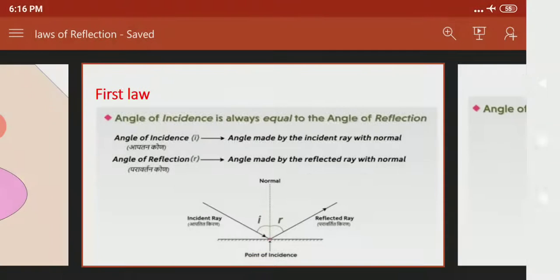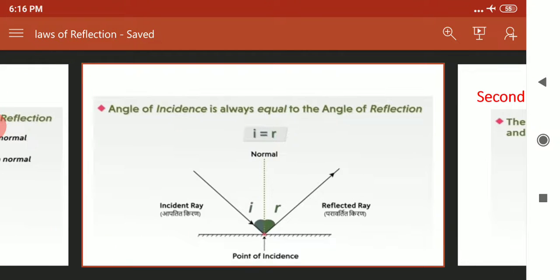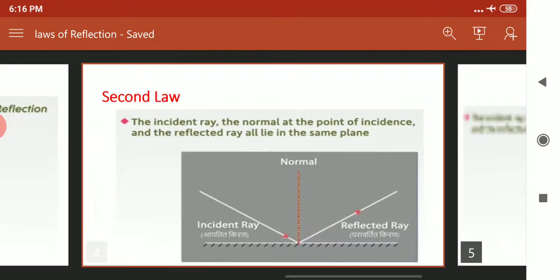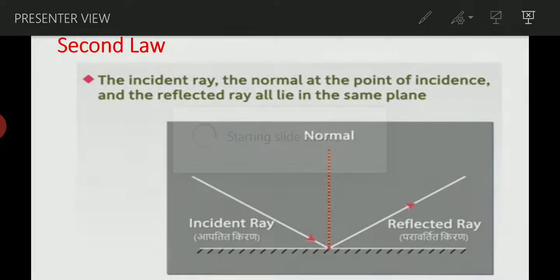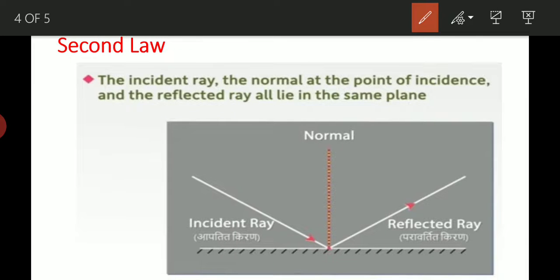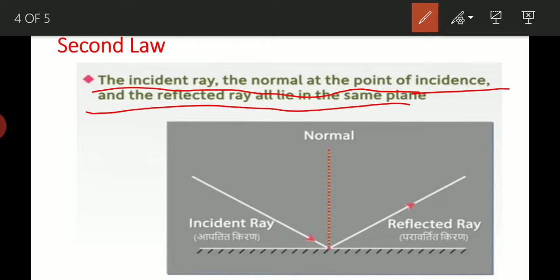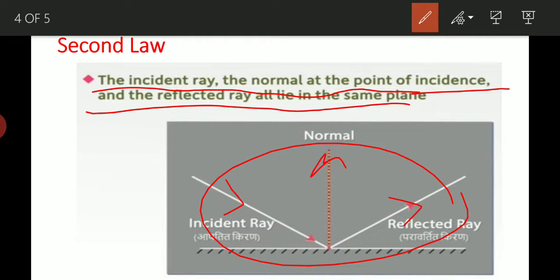And second law देखें — it's very easy. Second law क्या है? The incident ray, normal at the point of incidence, and reflected ray, all lie in the same plane. Incident ray, reflected ray and normal lie in the same plane. ये तीनों — incident ray, reflected ray and normal — एक ही plane में lie करेंगे.